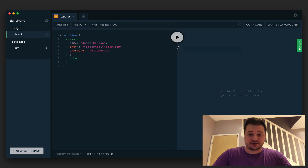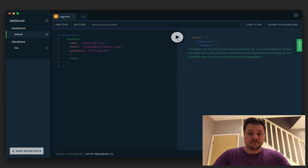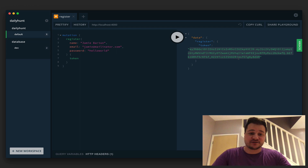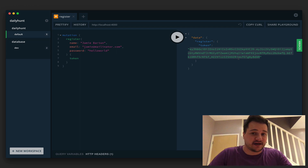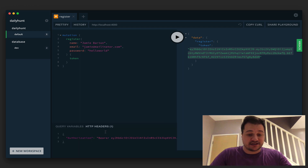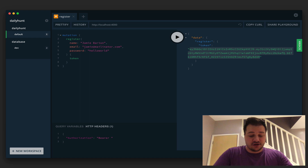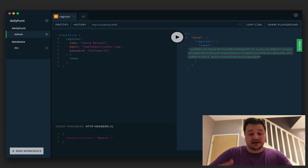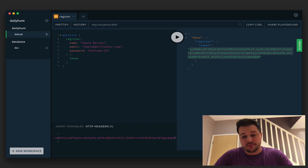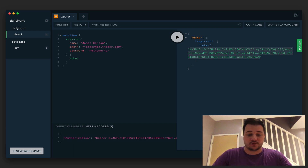Let's close this out and hit run — we get this token back, and this is what we can use inside of our authorization header. Down at the bottom in the GraphQL Playground, if you hit HTTP Headers you can define an object with a key of authorization and the value would be bearer followed by a space and your token that's provided from the login.